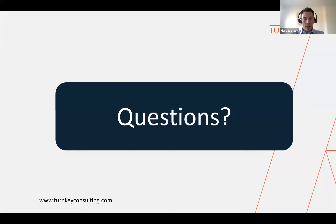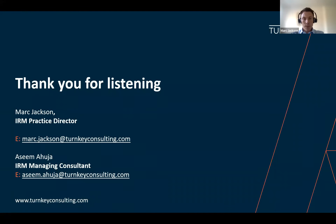If you have a use case, you can definitely make use of existing licensing rather than buying a new tool. If anybody has questions they'd like to ask after the event, feel free to reach out to us. We'll close the webinar here, but you'll be able to access it on demand shortly via our website. If you'd like to discuss any of the content in further detail, please don't hesitate to reach out to myself or Asim — we'd be happy to help provide Turnkey's insights on shelfware and how you can turn it into an opportunity for increasing your IRM maturity level.